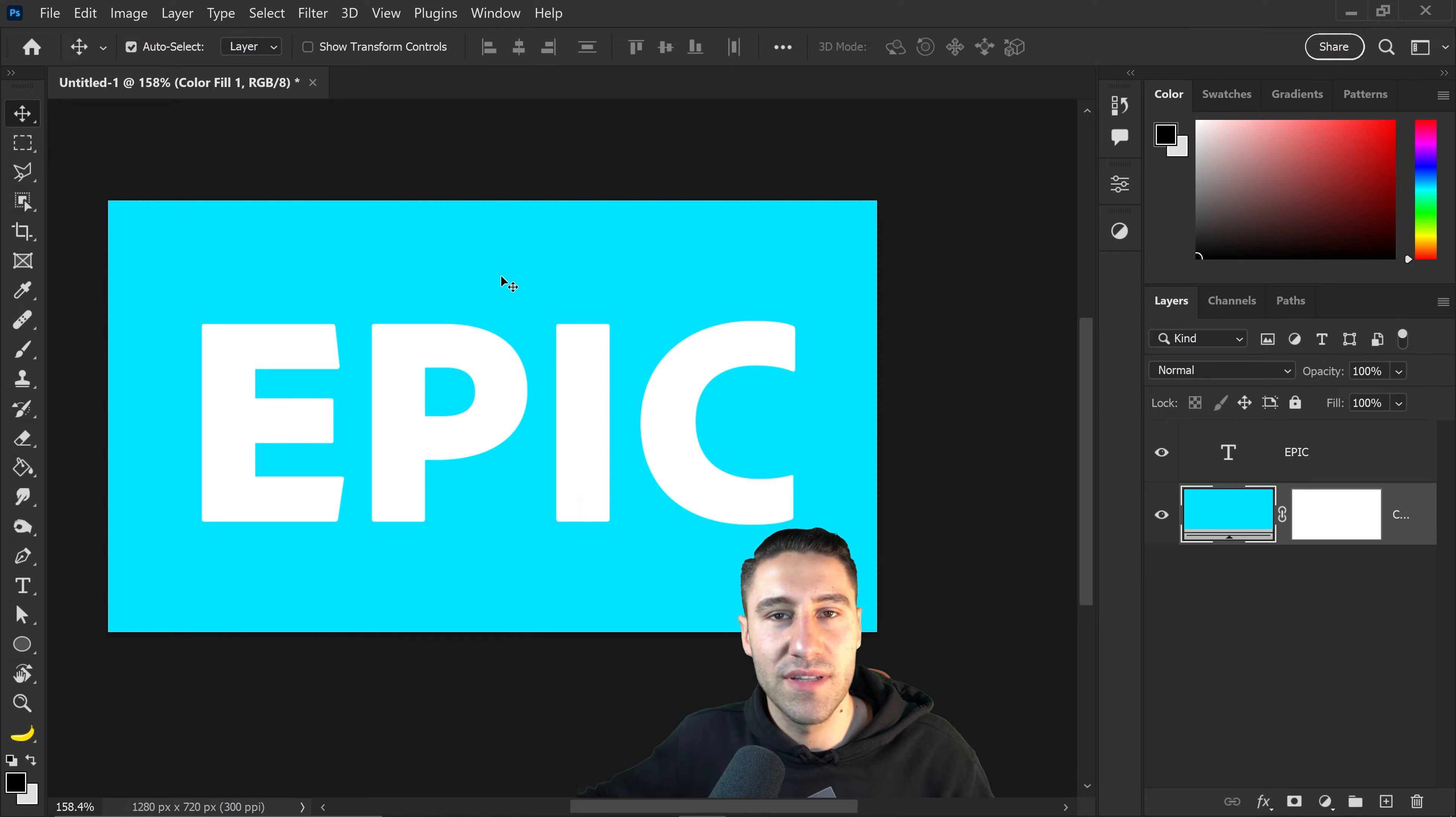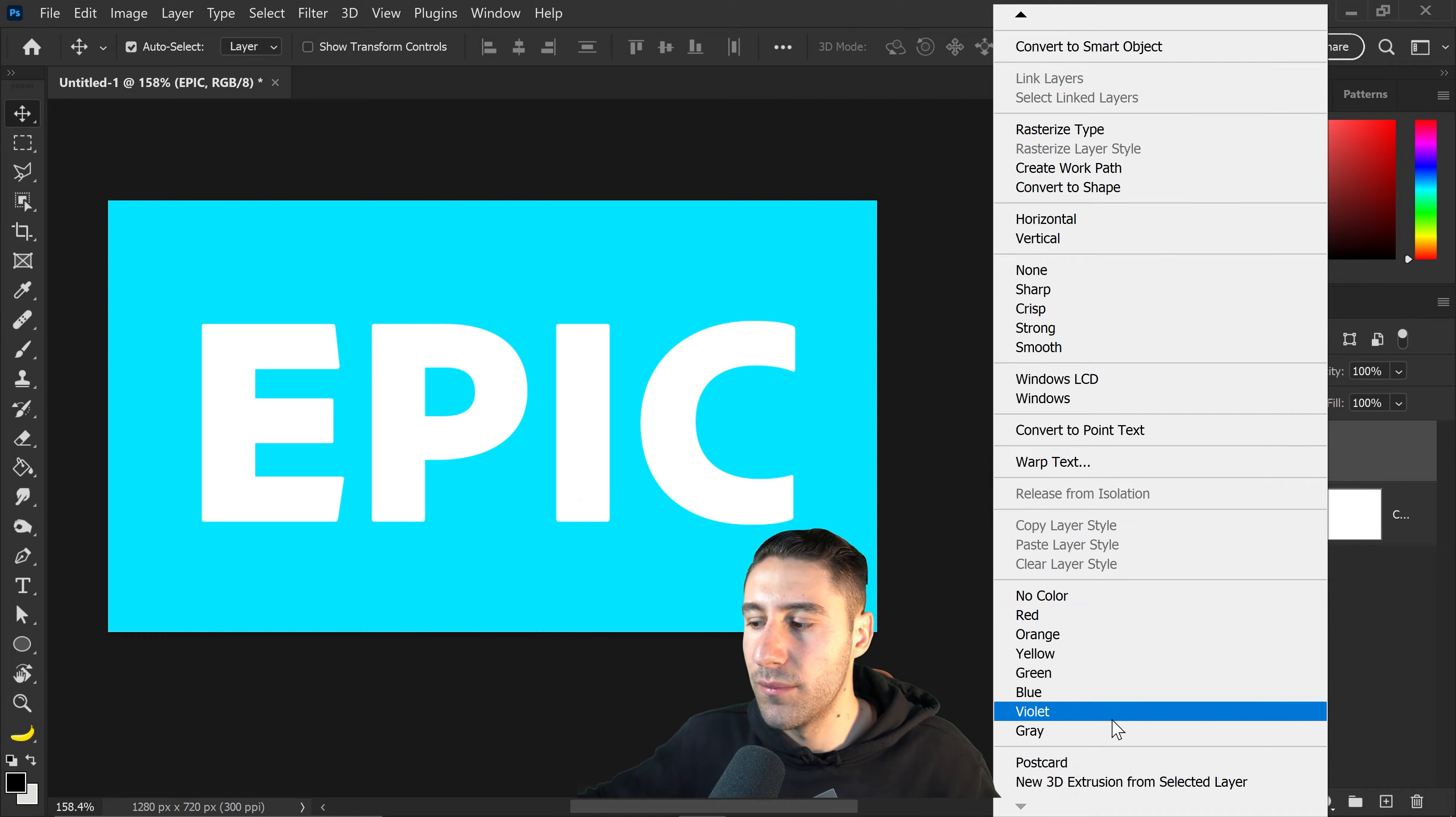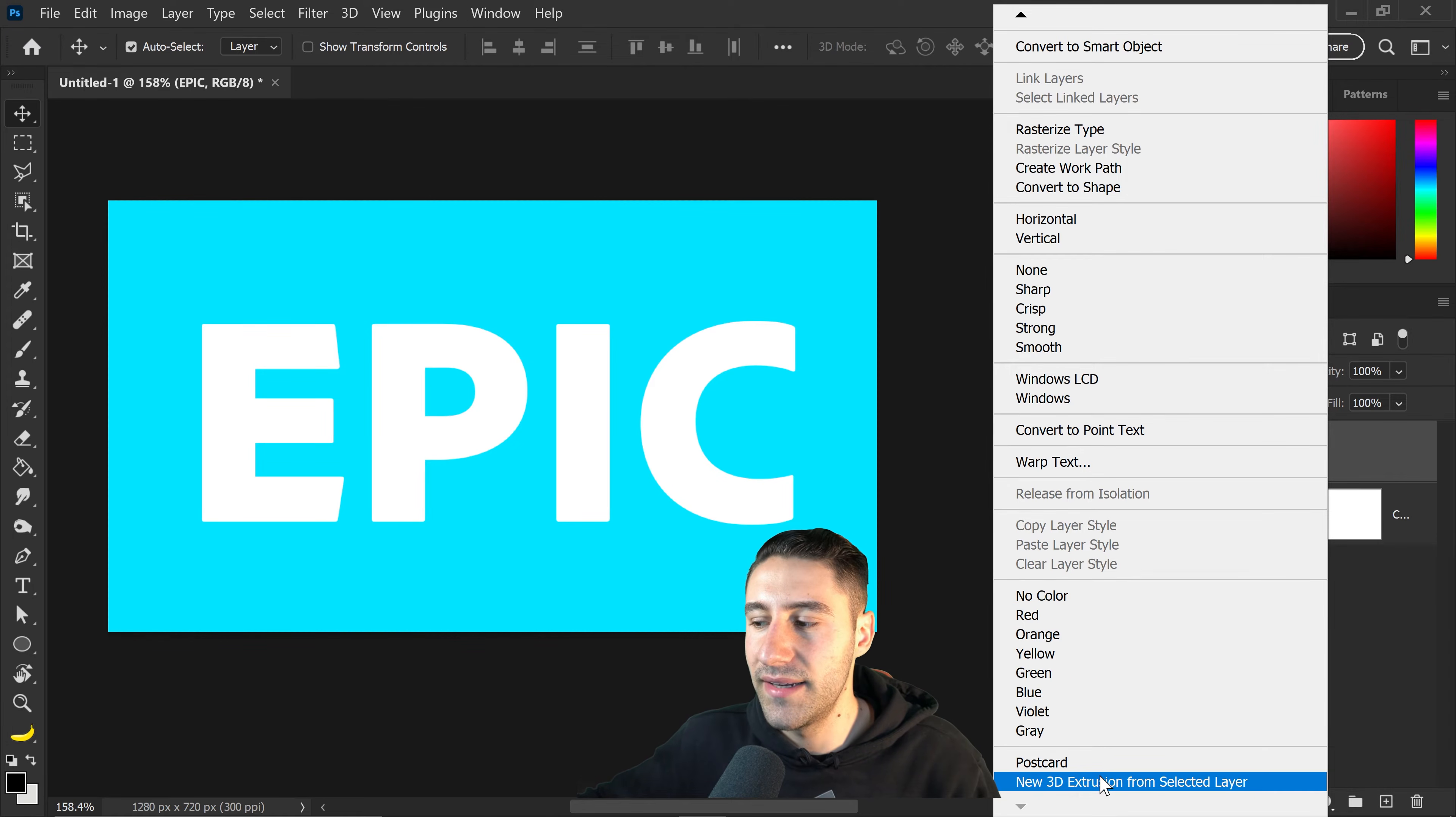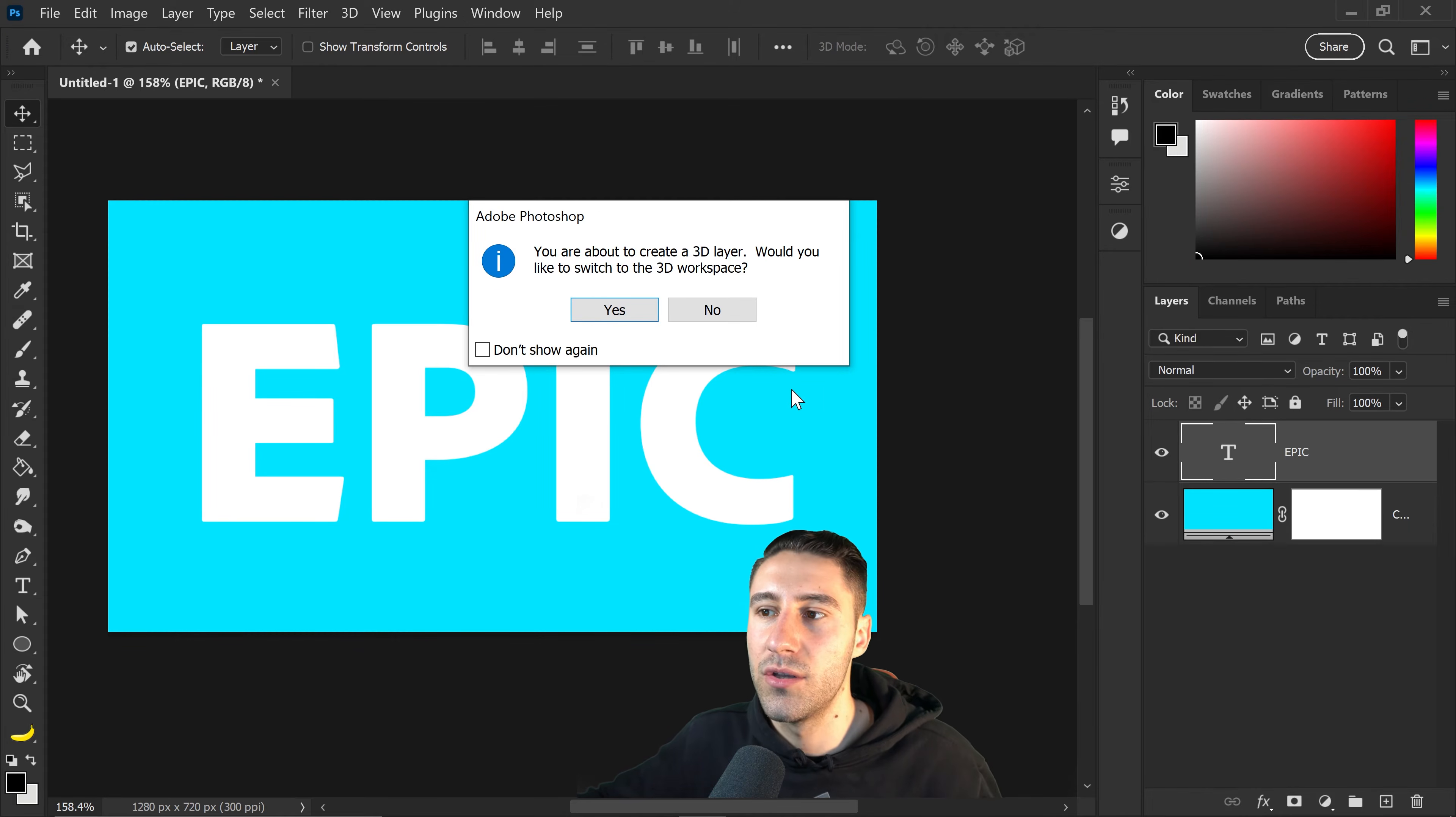Now that we've got ourselves the 2D text, to turn this into 3D all we need to do is simply right-click on the text layer. You want to go all the way to the bottom and you'll see a new 3D extrusion from selection. Go ahead and click on here and this will ask you do you want to go to the 3D workspace. You want to click on yes.